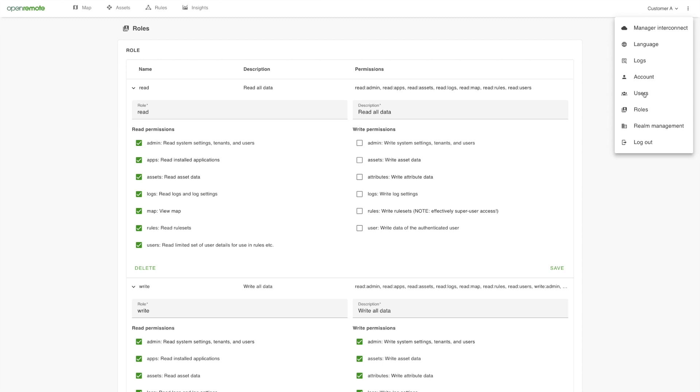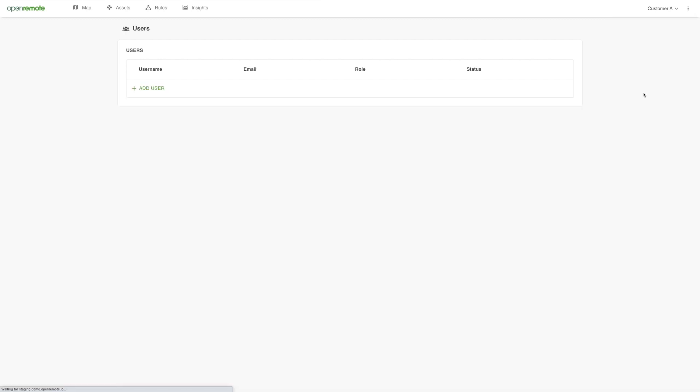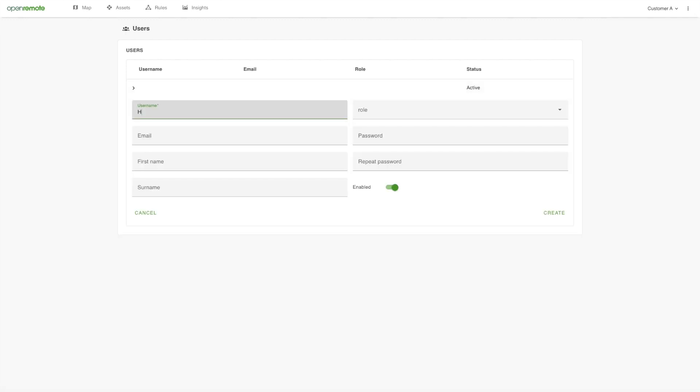Next, we create a new user for this realm, so your customer will have access to his own realm and can manage it himself.